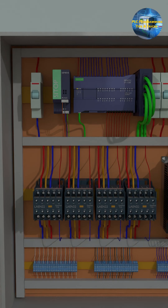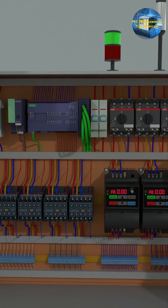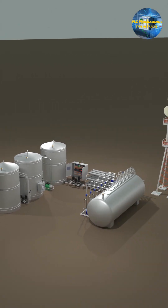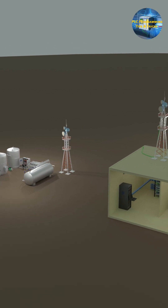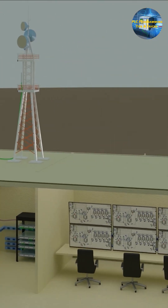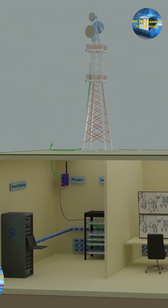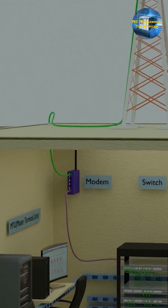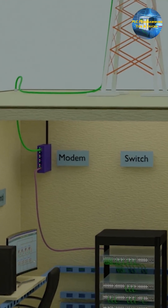The PLCs and RTUs also send control commands to control elements like control valves and pumps. The data related to the process is transmitted from the PLCs and RTUs to the central control station, where it is received by a communication tower in the form of radio waves and then comes down into the SCADA control room.